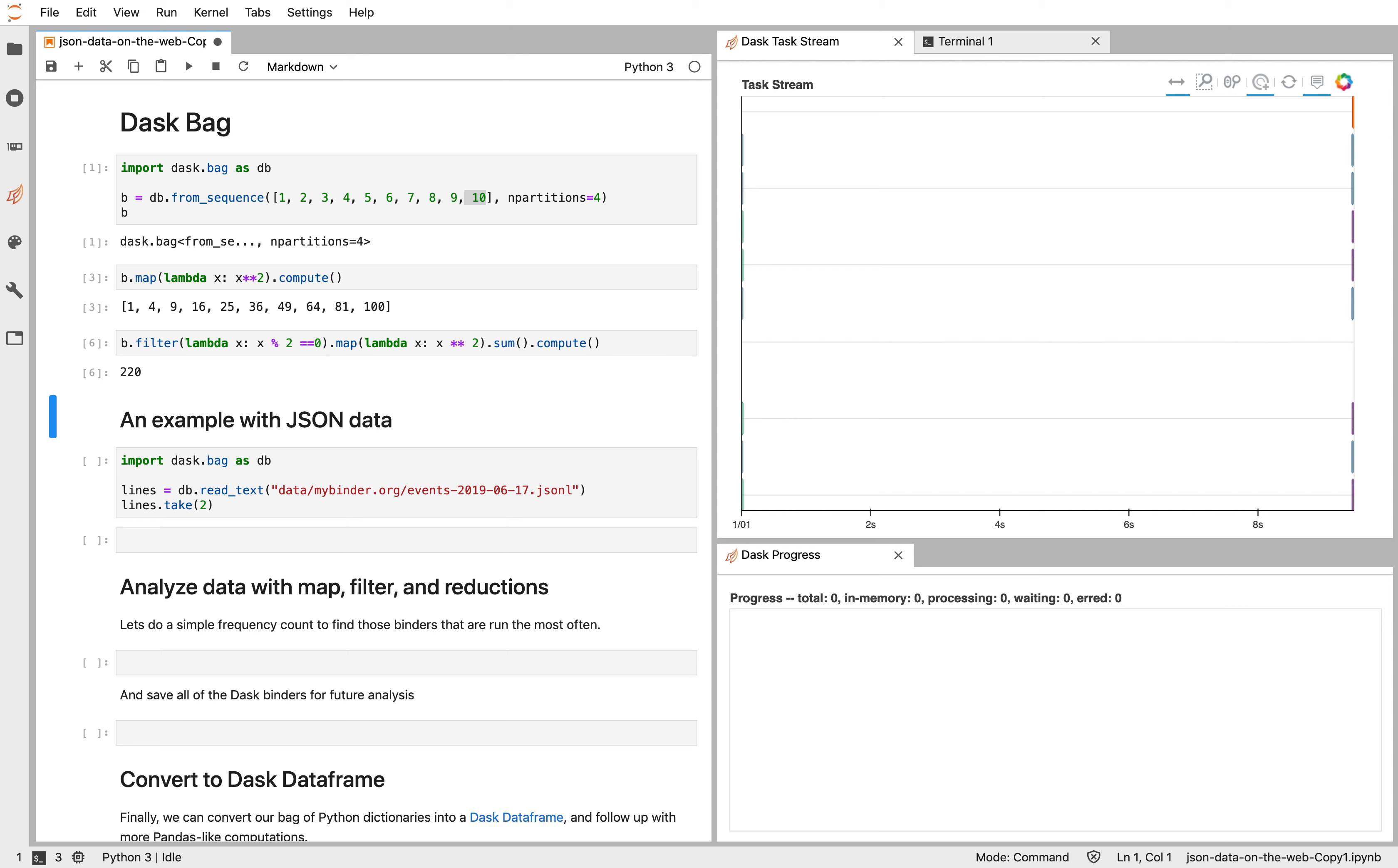So that's DaskBag in a nutshell. These are the methods you often use: map, filter, sum, different aggregations. Let's now go look at that on a real data set.